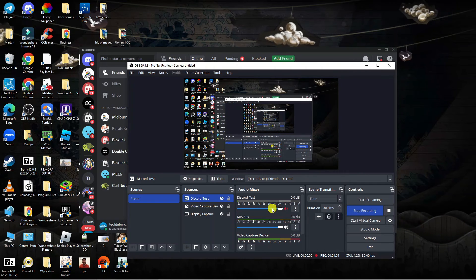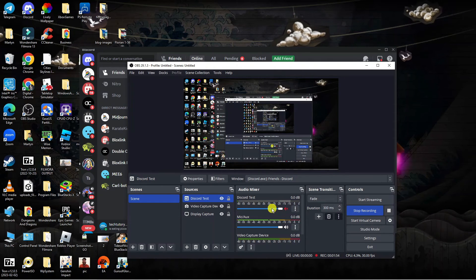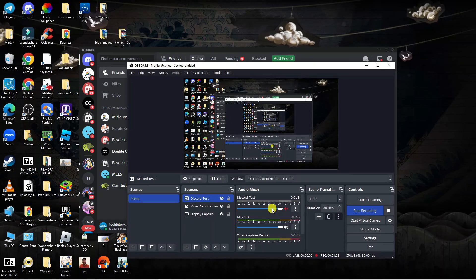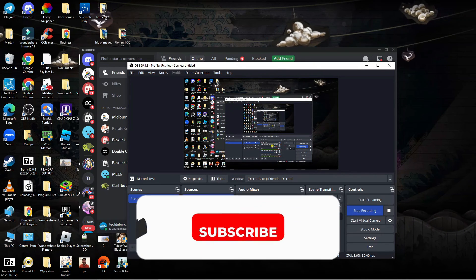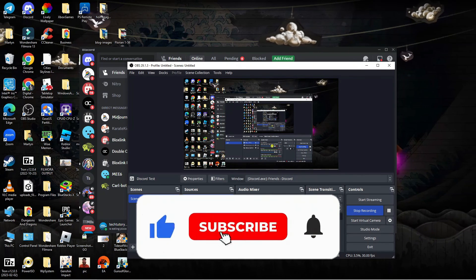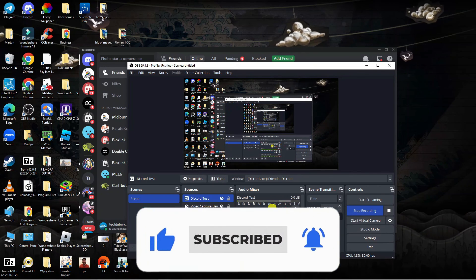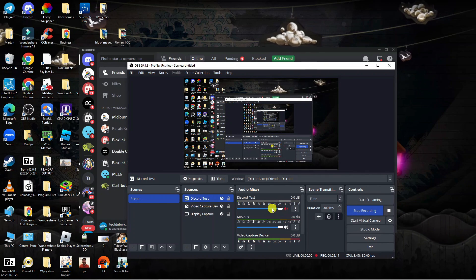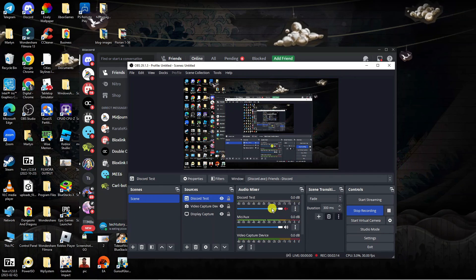So that is how to mute Discord on OBS. I hope this tutorial helped you out today — if it did, I'd really appreciate it if you consider dropping a like below the video and subscribing to the channel. Thank you for watching this quick tutorial and I'll see you in the next video.